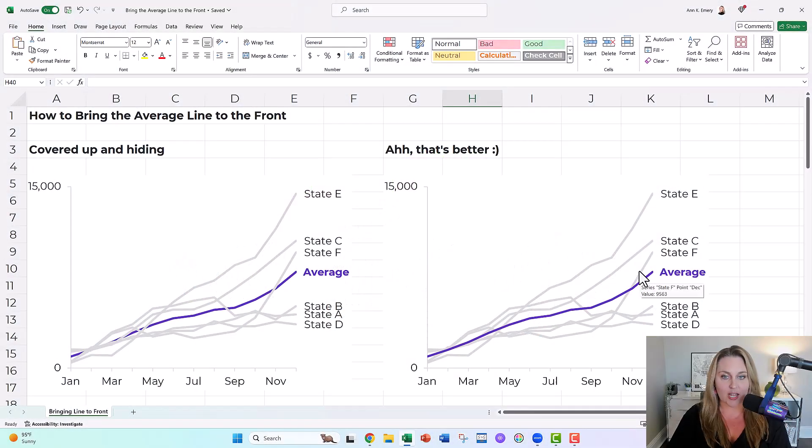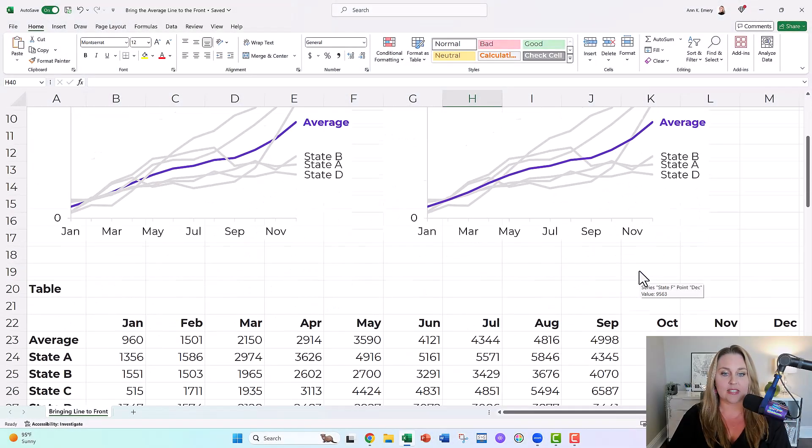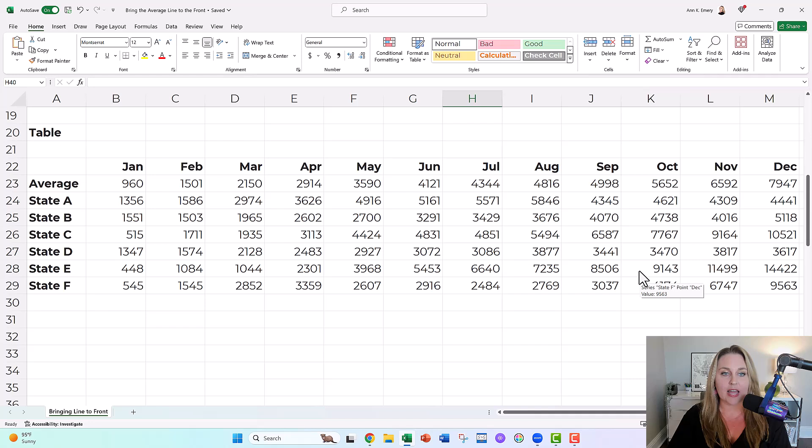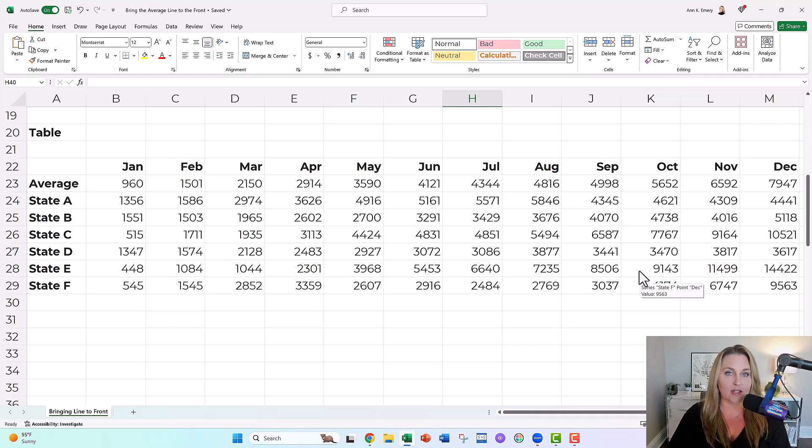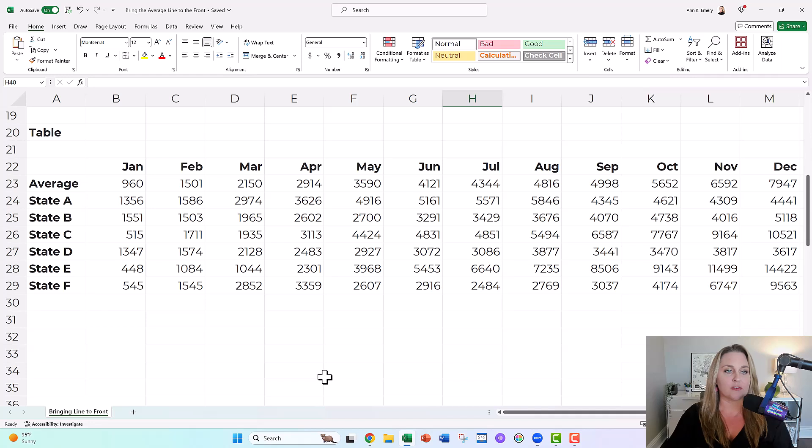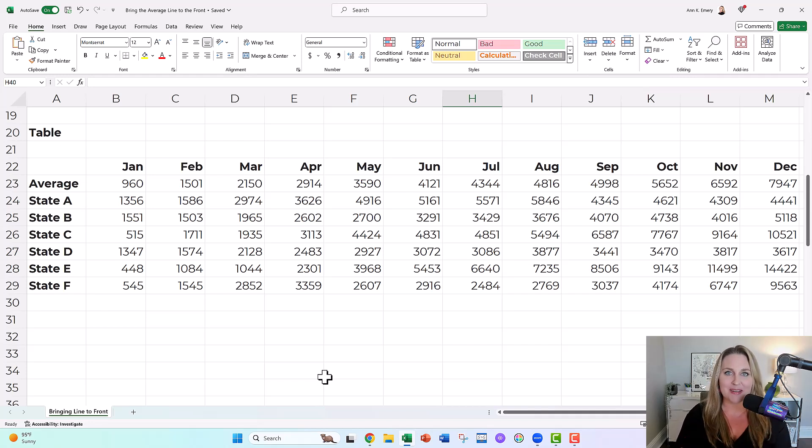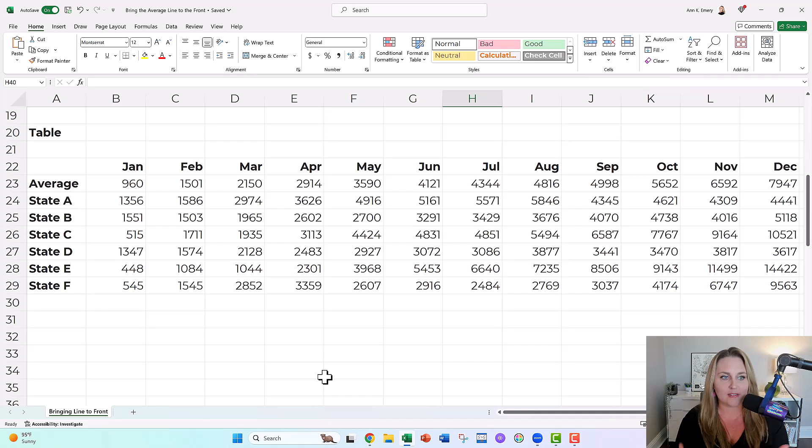And speaking of workshops, this is the real life sort of table that I was working on in a workshop recently. These aren't the real state names. These aren't the real timeframes or the real numbers, but the graph looked more or less like this.